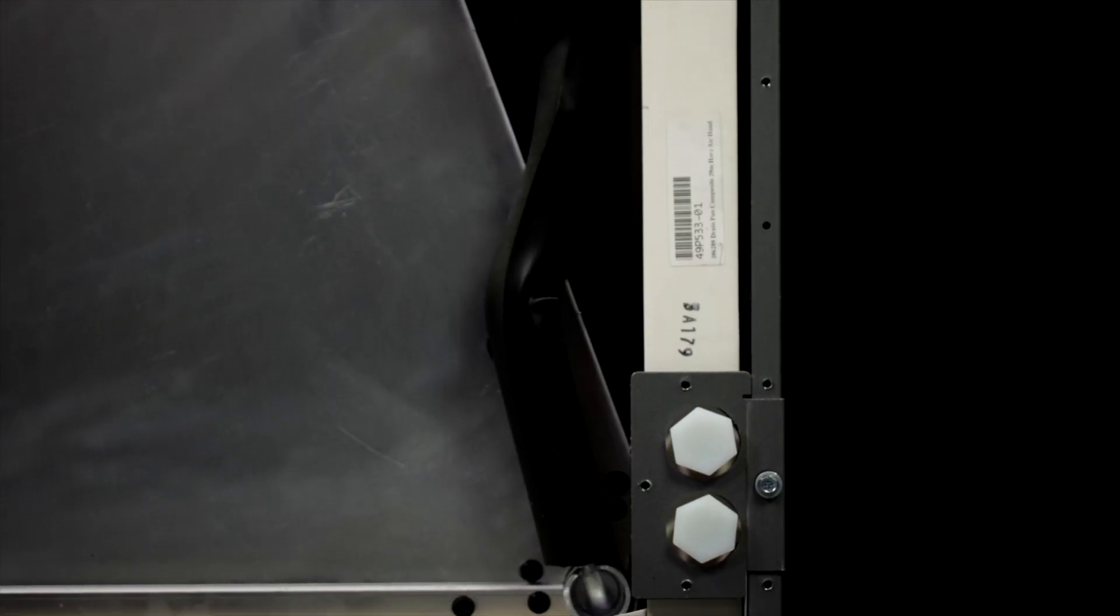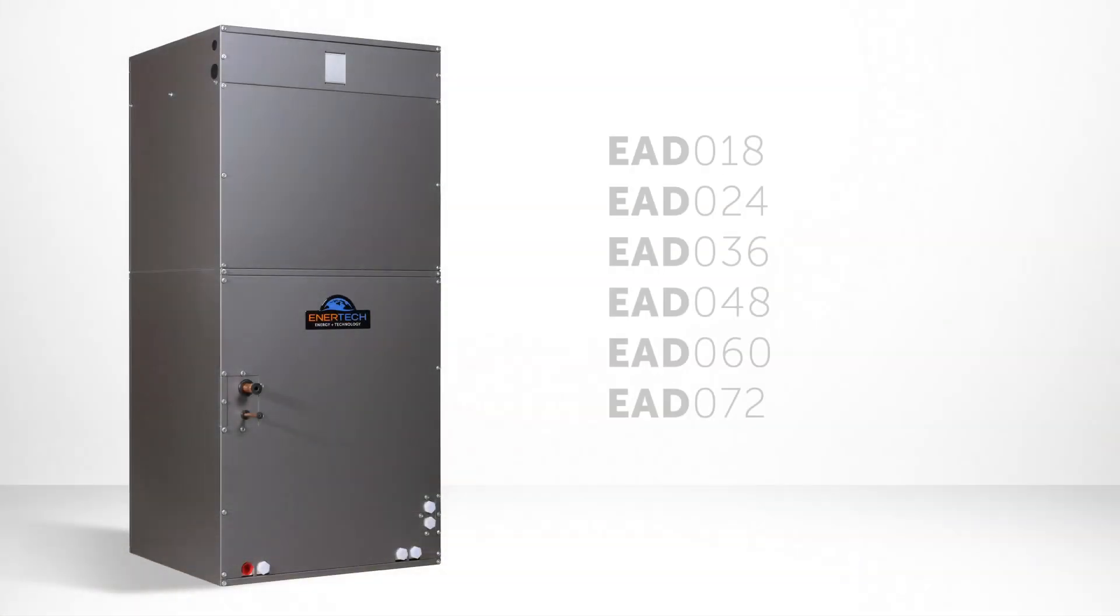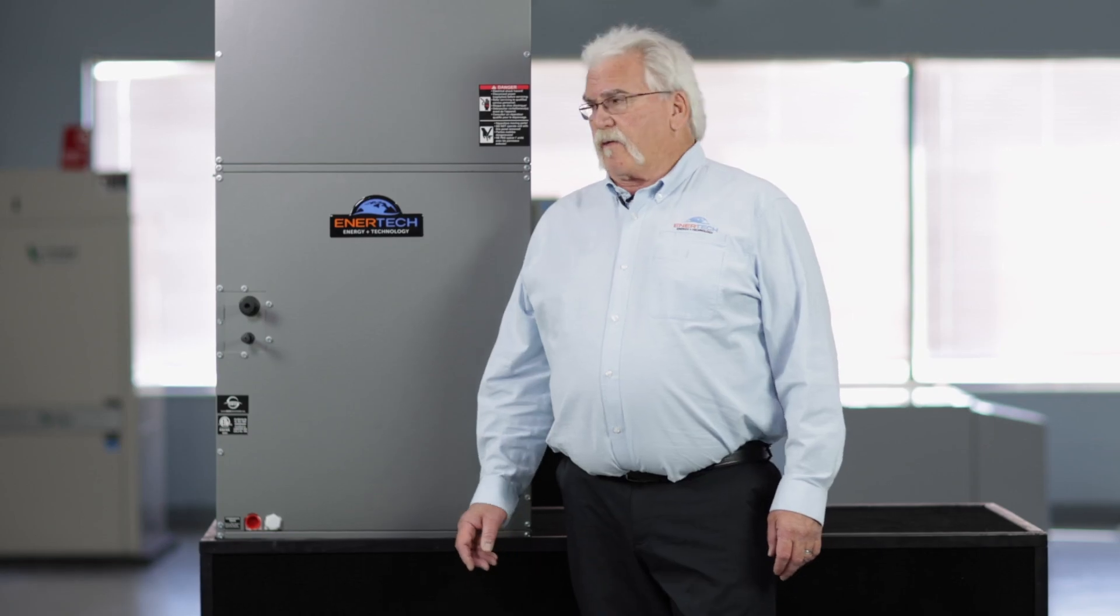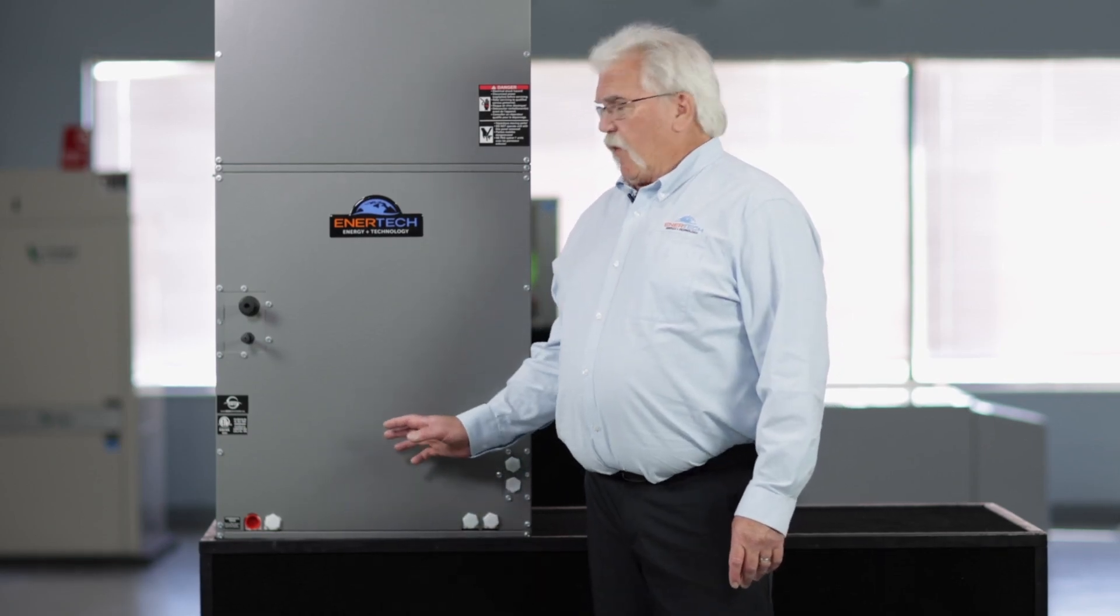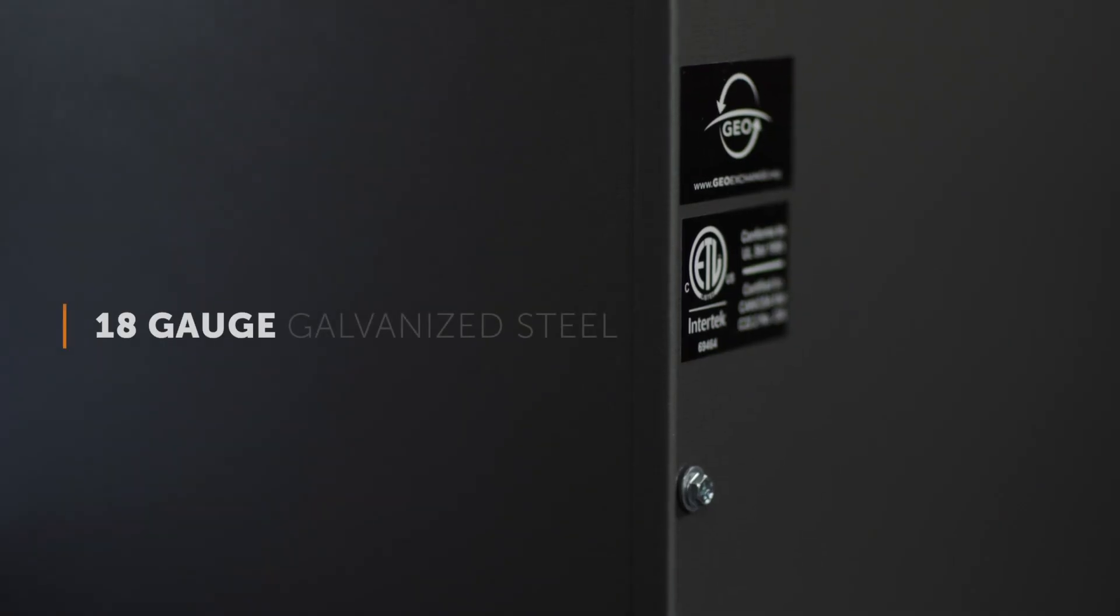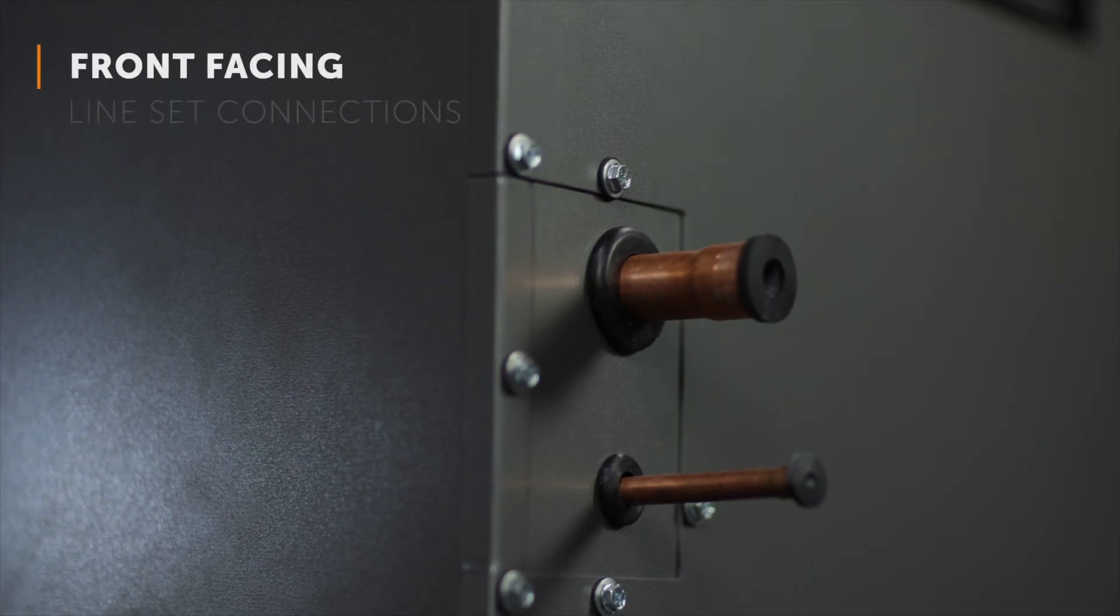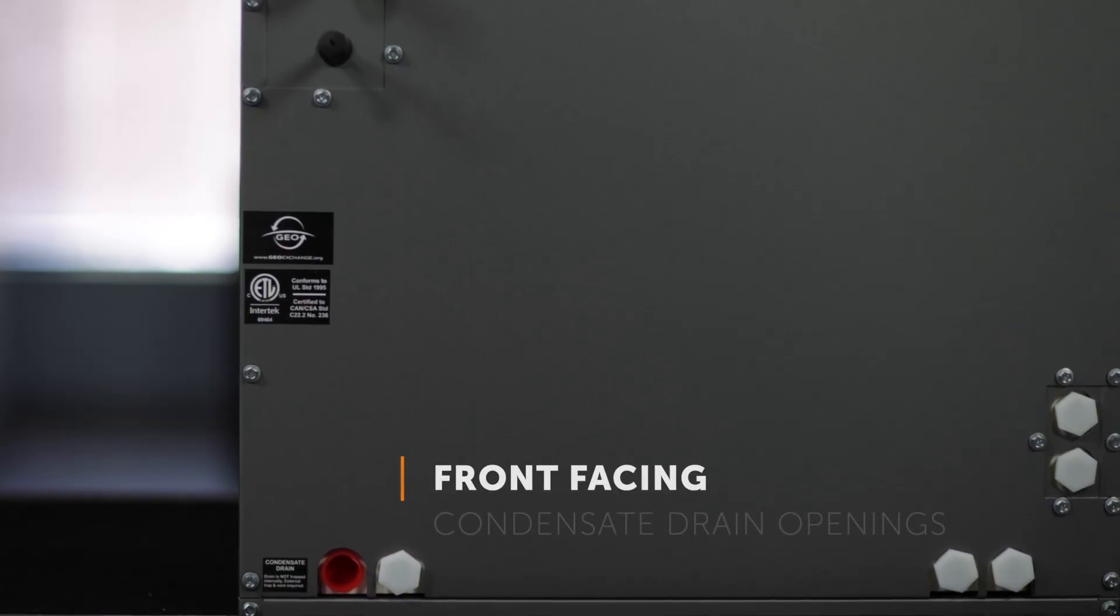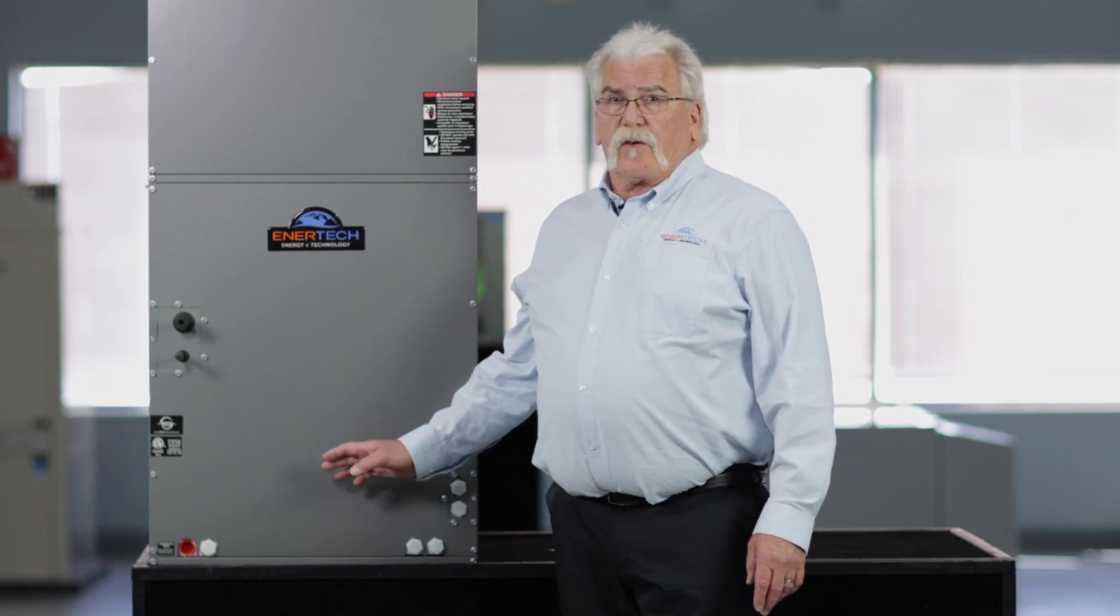Our new air handler comes in six sizes: one and a half, two, three, four, five, and six ton. It's made of 18 gauge galvanized steel that's painted. It has front facing line set connections and condensate drain openings. The unit comes in three cabinet sizes and can be set up in either a vertical or horizontal position.